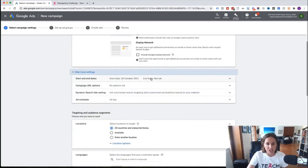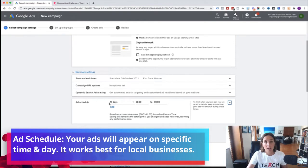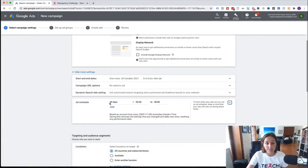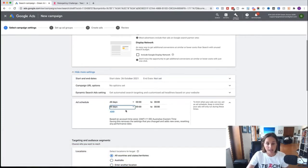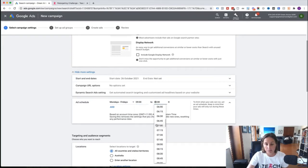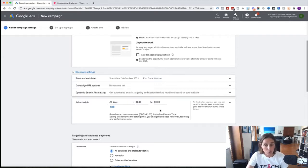If we hit 'Show More Settings' we can set a start and end date, and also an ad schedule — we can schedule our ads to run at certain times of day or days of the week. For example, if you have a local business like a dental practice, you could schedule Monday to Friday, 9am to 6pm. I'm not going to do that — I want my ads to run continuously — but if you only want ads to run during open hours, this is where you'd do it.